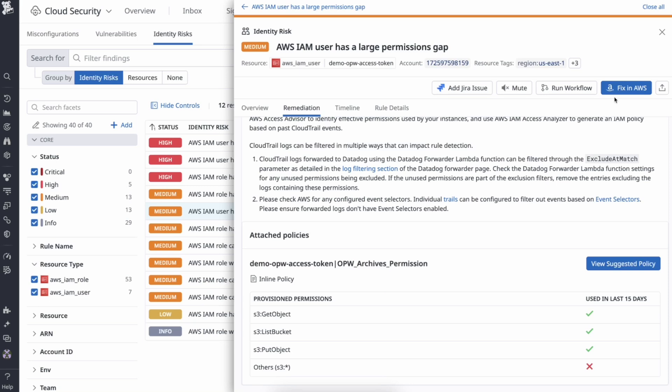Soon, you will also be able to remediate an issue by updating your Infrastructure as Code scripts right from CSM using the Fix in GitHub option.